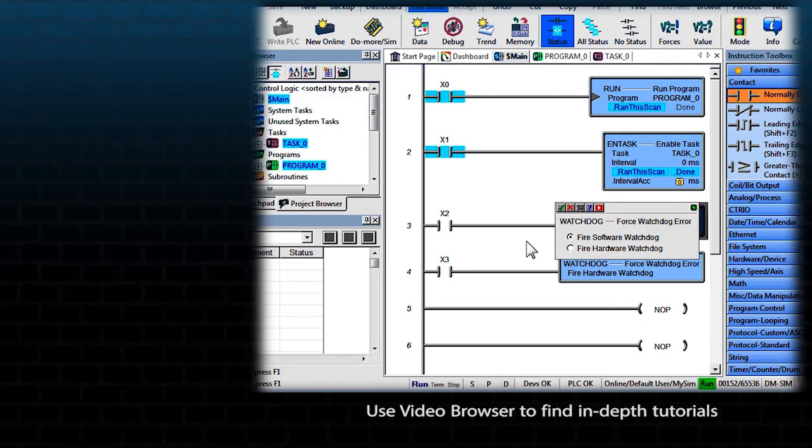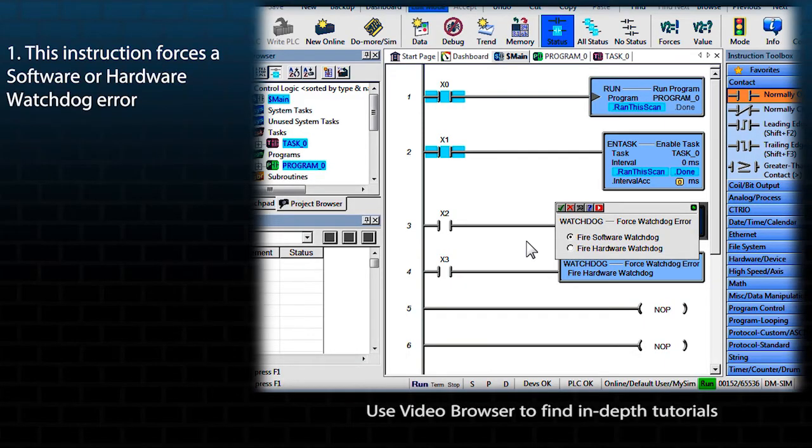This instruction is used to force a software or hardware watchdog error condition. This typically is used for testing purposes.